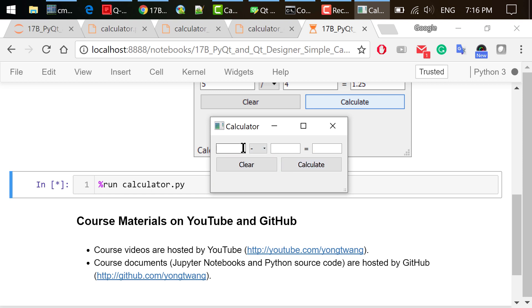Type in 4 and 0. Choose divided by in the combo box. Click calculate.